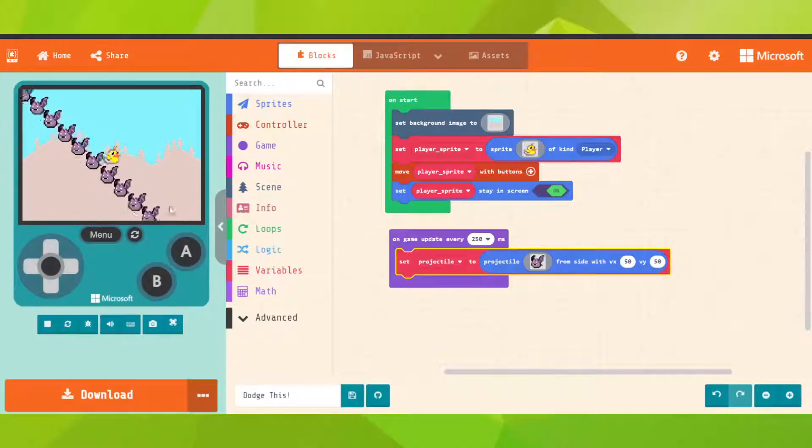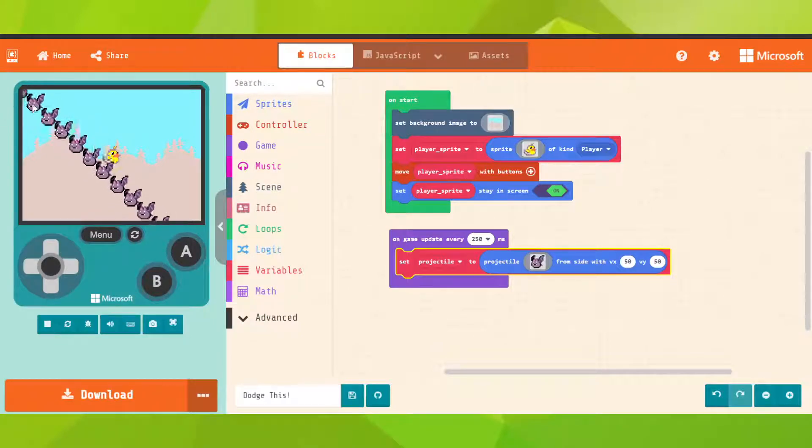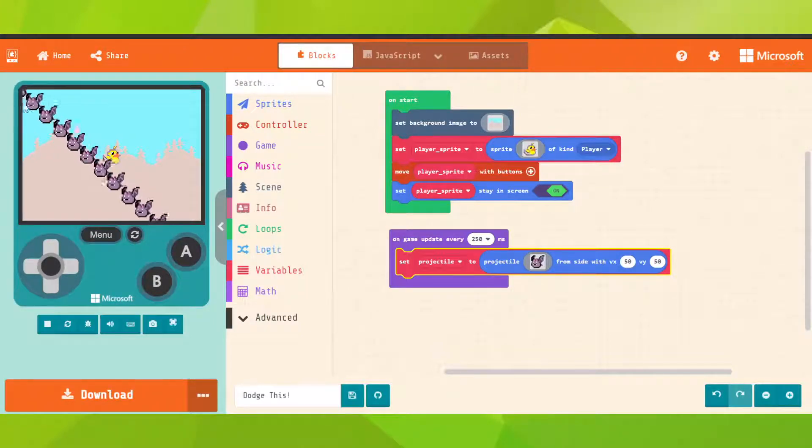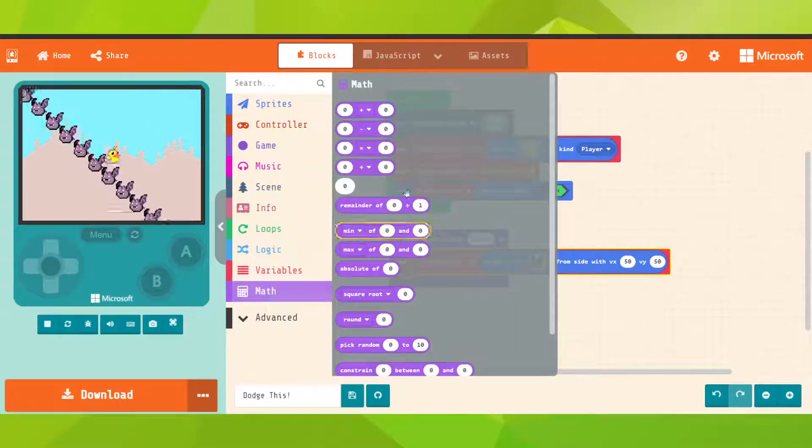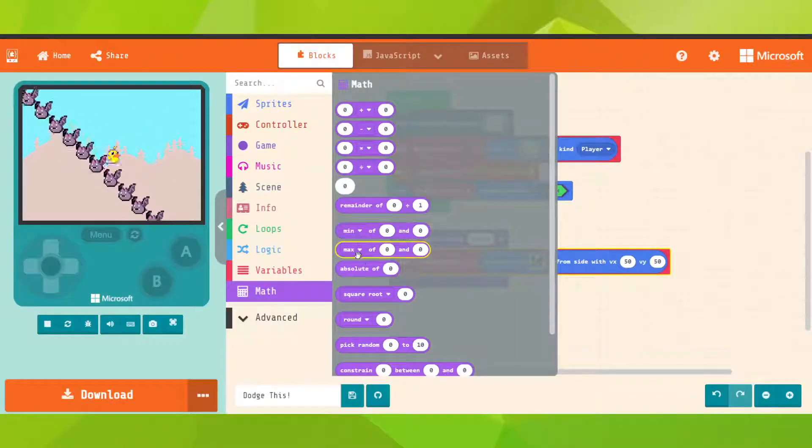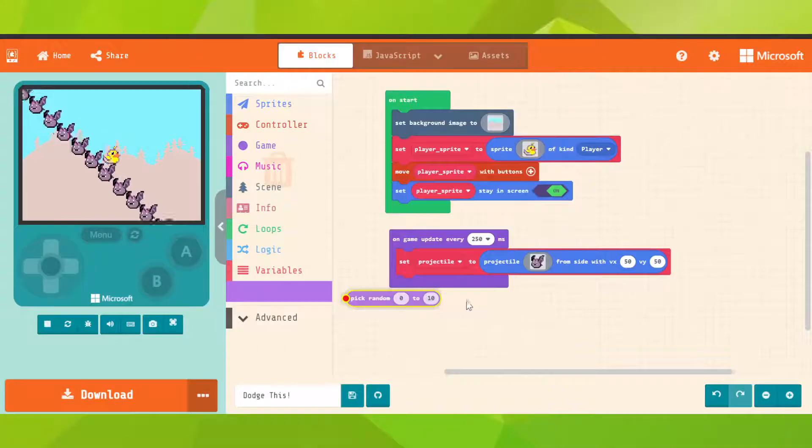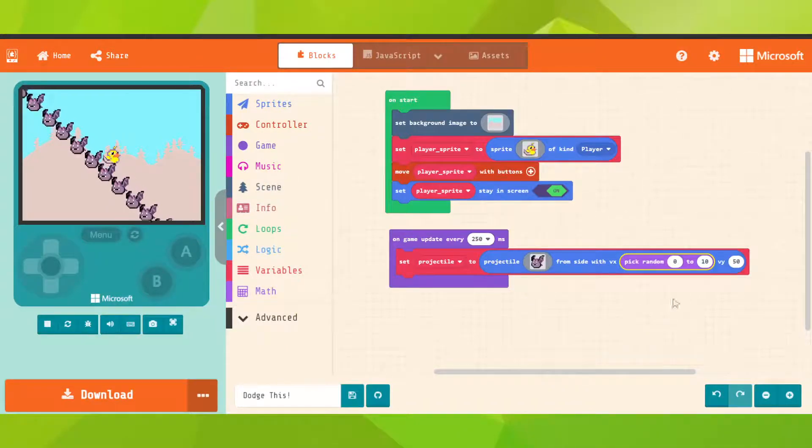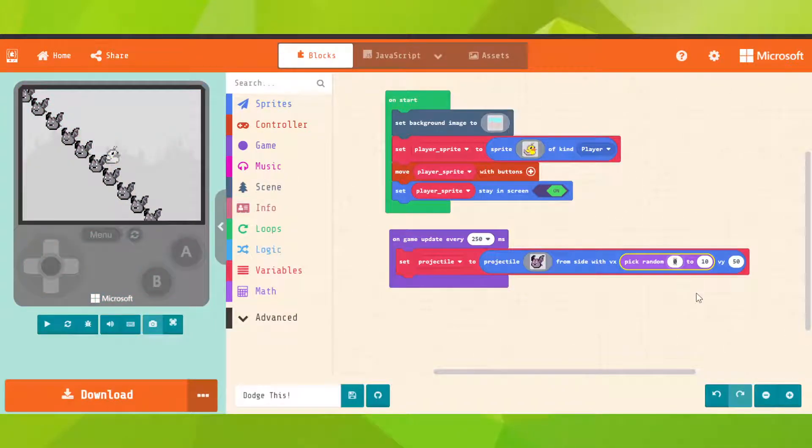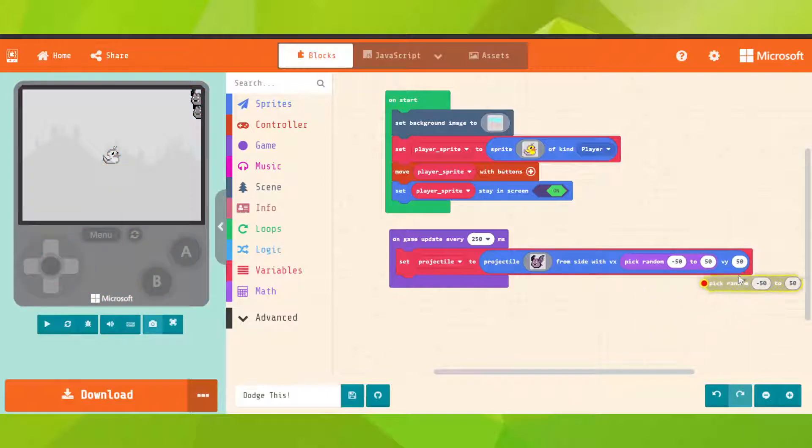But we want them from a random place, so let's go on math. Let's pick randomly, and put in there. Put like minus 50 to 50, right click, duplicate and put it in there. So it's the same, and now you're gonna see that it spawns randomly.